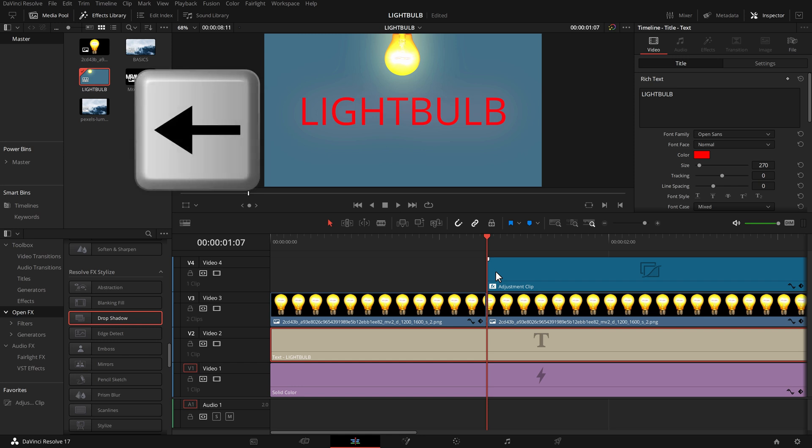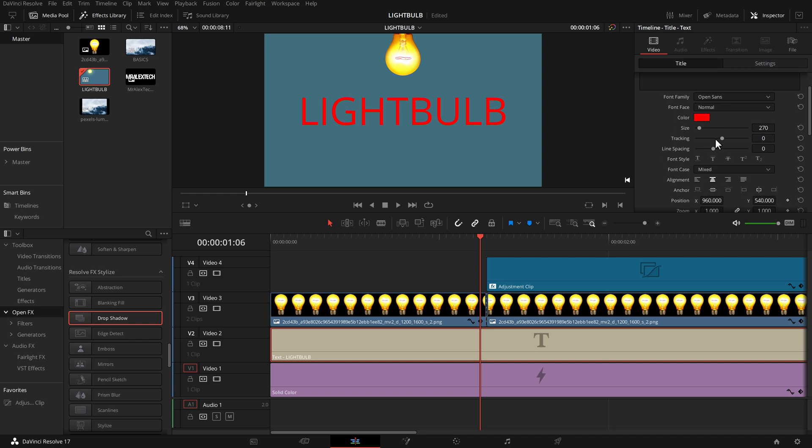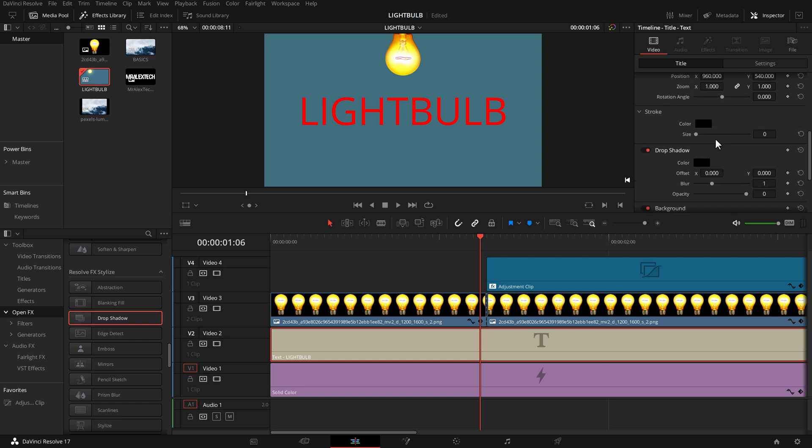So I'm just going to go back one frame just using the left arrow key because this is the point where I want to start my animation. I'm going to give the text a click. In the inspector, video title, same as before, scroll down and it's this offset that I need to animate. So next to offset you've got this little diamond. Give that a click and that tells it that we're going to be animating this and it sets a keyframe.